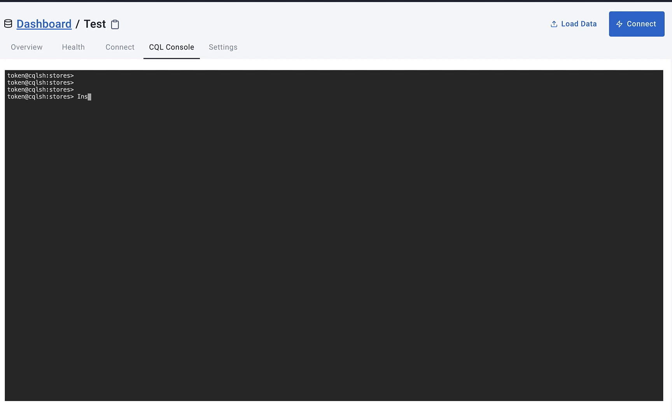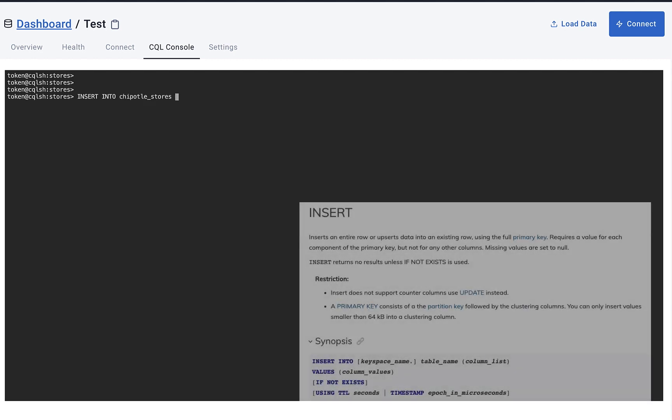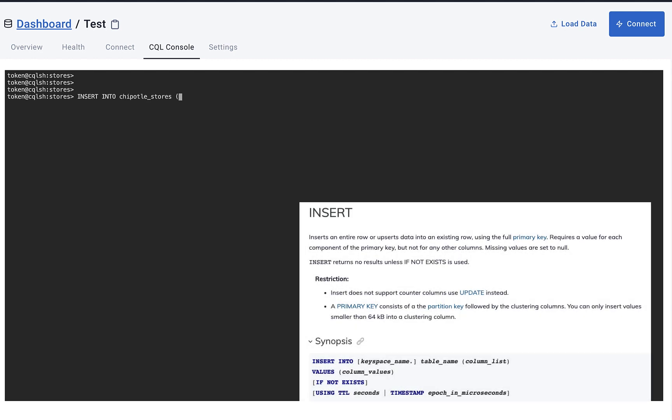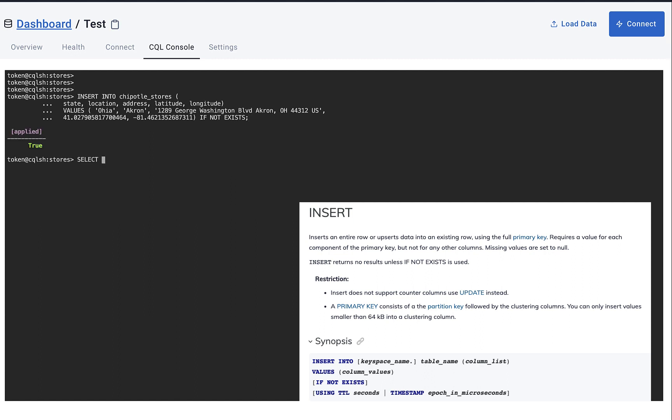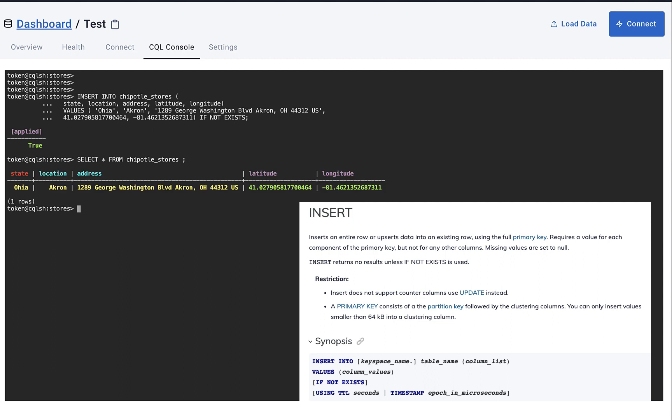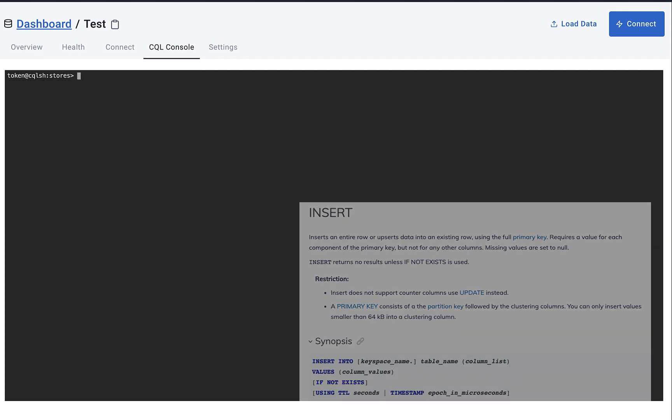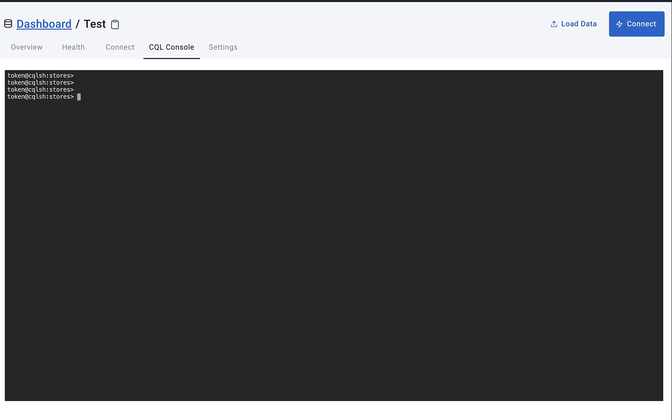So let's write a statement with the data we want, and let's go ahead and run a quick SELECT query to see that the data was inserted into the table. Cool.